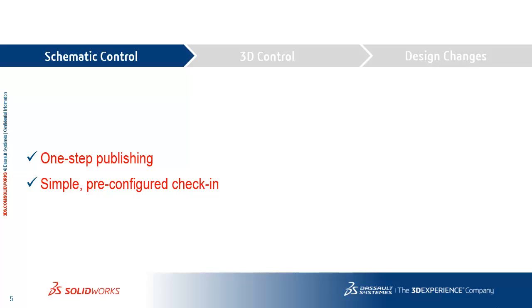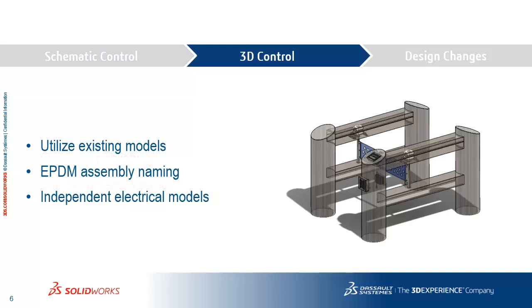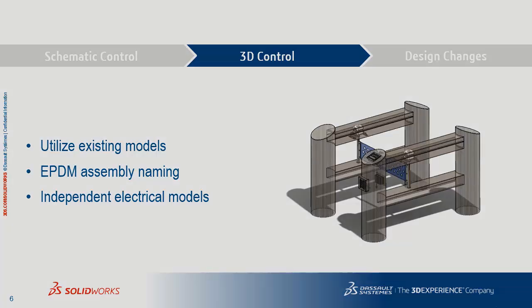Next, let's talk a little bit about 3D control. The ability to use existing models that the mechanical designers may have produced, how to use ePDM assembly naming if you'd like to use a part number from ePDM for your new electrical models, and how SOLIDWORKS Electrical produces independent electrical models that help keep performance fast on the mechanical side.